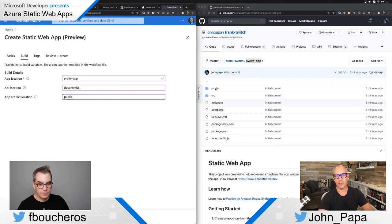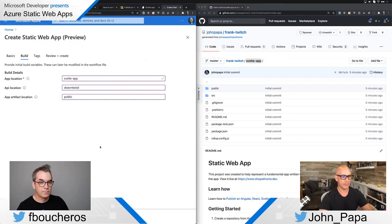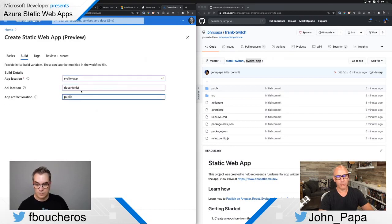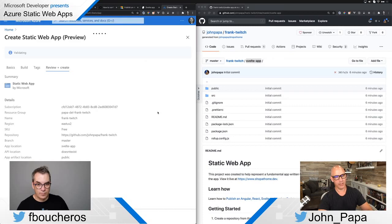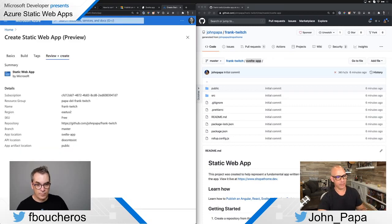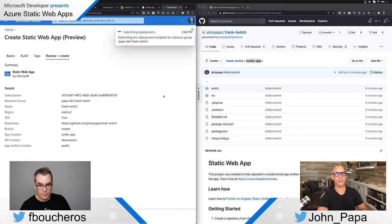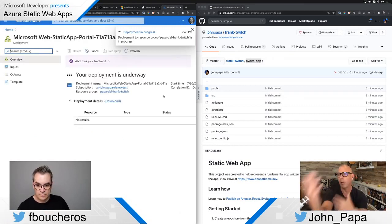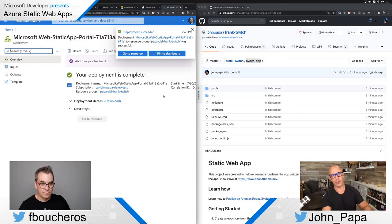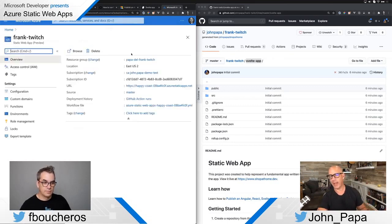I'll type 'public' because we're using a Svelte app. That folder doesn't have to already exist in GitHub — it gets created during the build. Once we have the app location, API location, and artifact folder, we click the blue button to review, then click Create. Behind the scenes Azure is creating all the resources we mentioned — so it can build this application.